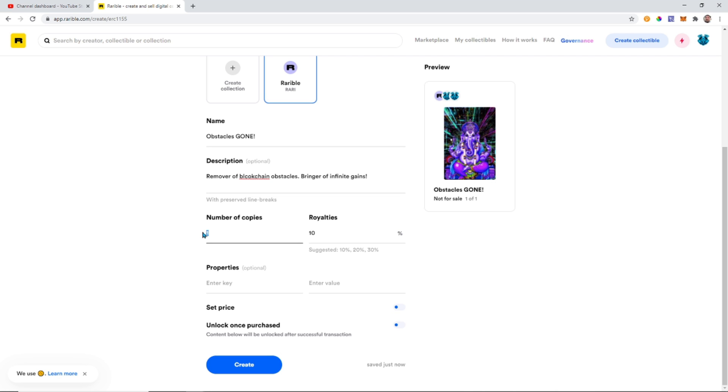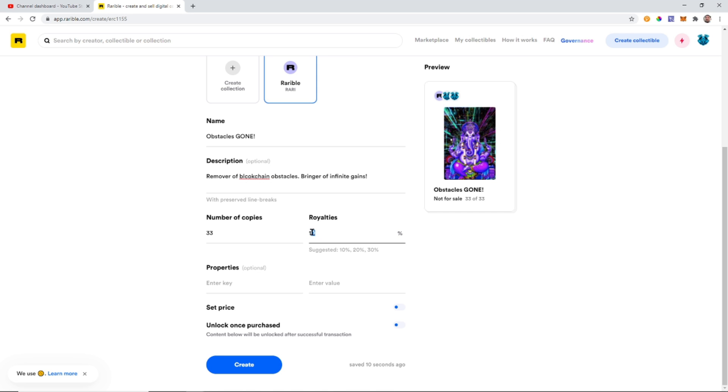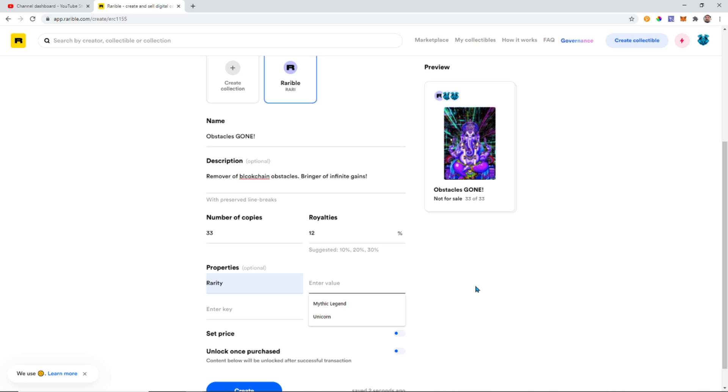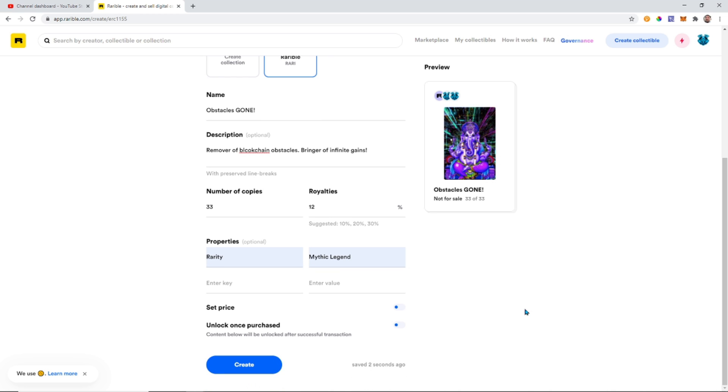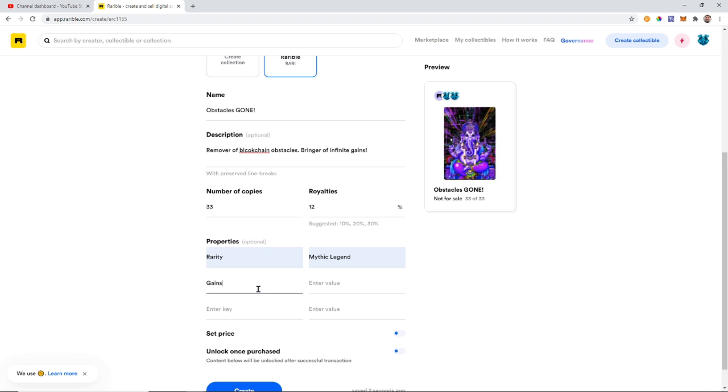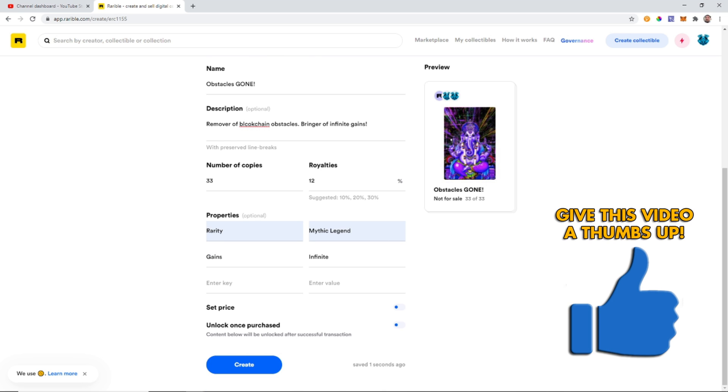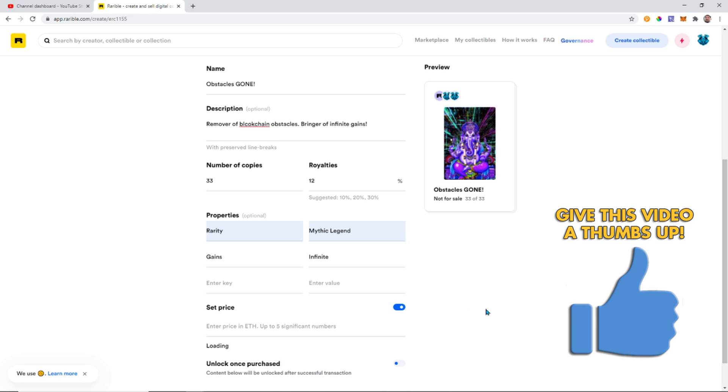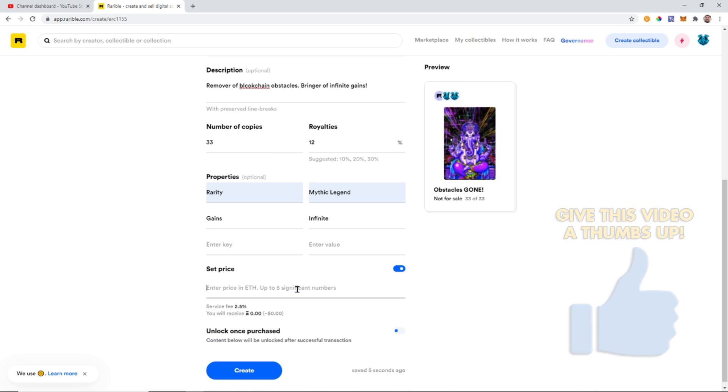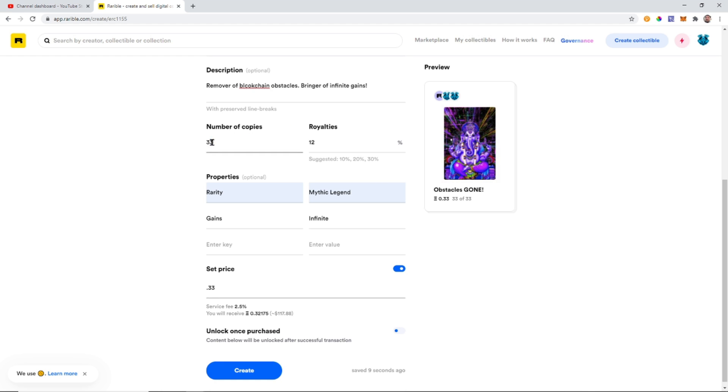So the number of copies I'm going to do 33, and the royalties - this is how much you're going to receive on the resale. So you're going to receive 100% on the first sale, but if someone resells that, how much do you want to receive? I'm going to take 12%. And then we're going to enter values. So rarity: mythic legend gains infinite. Now we want to set the price - I want this to be 0.33 ETH because there's also going to be 33 copies.